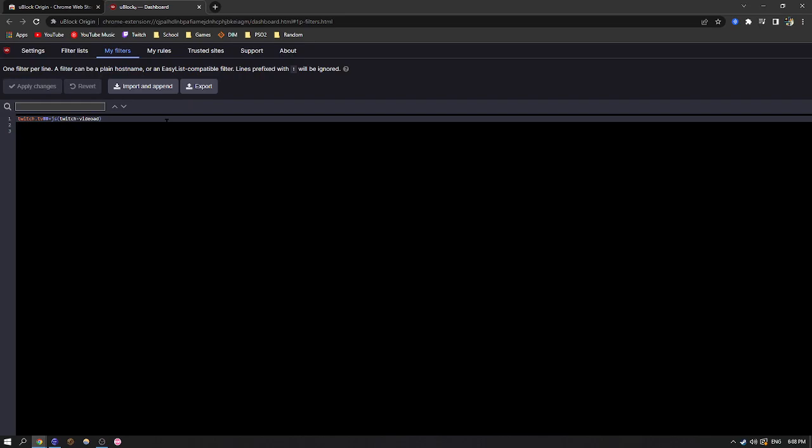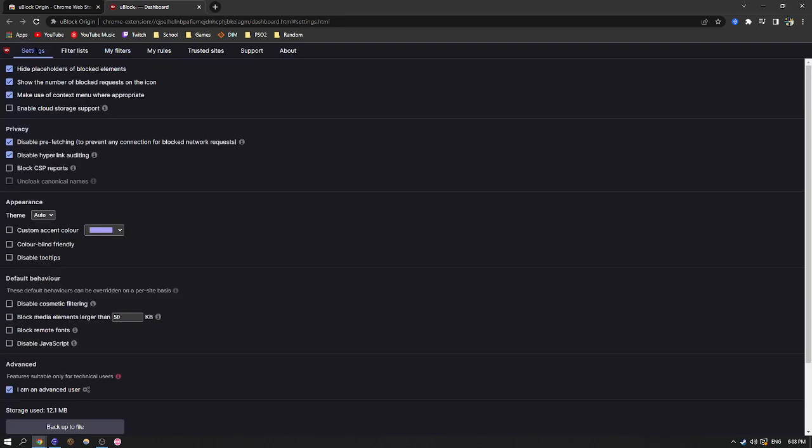So copy it from the one in the description, paste it right here under my filters and hit apply changes. And go back into settings.